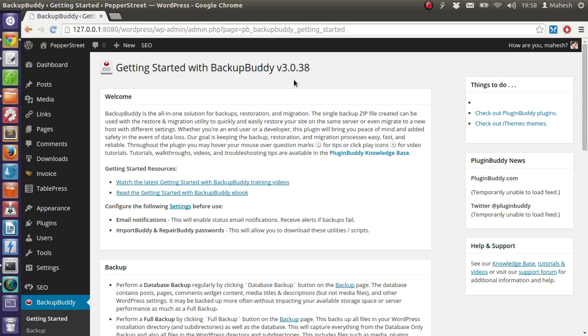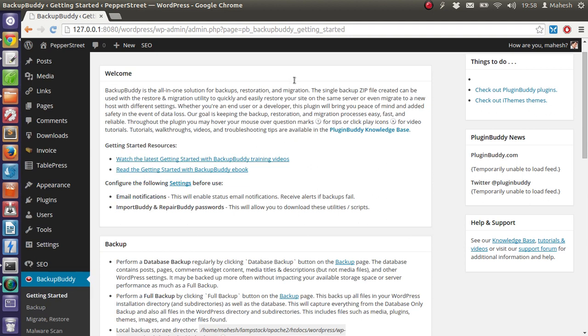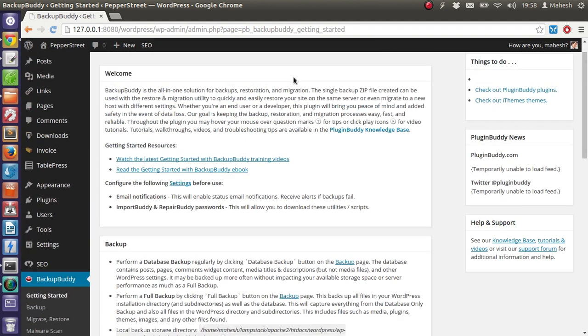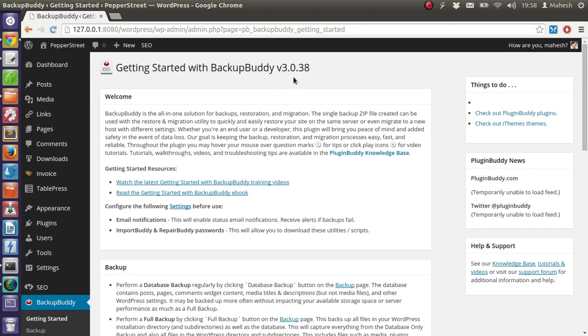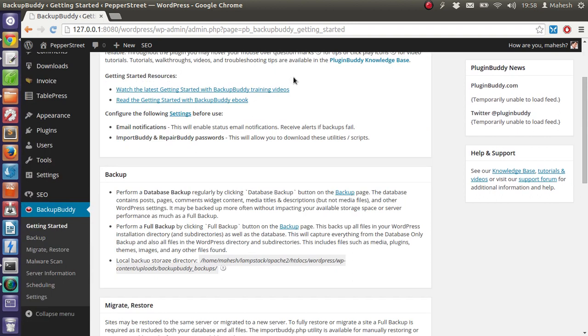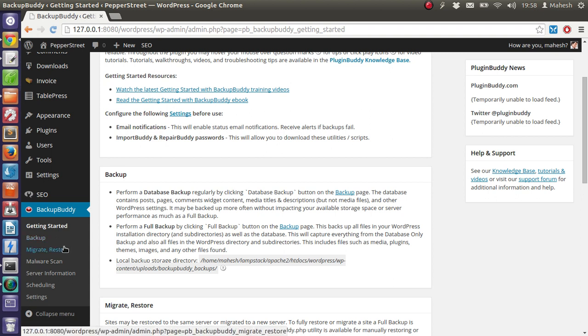Hey there, so in this tutorial I'm going to show you how you can migrate your website from one host to another with the help of a plugin called BackupBuddy. We are going to use the feature of import buddy and make use of the backup file to move our current WordPress to another server.